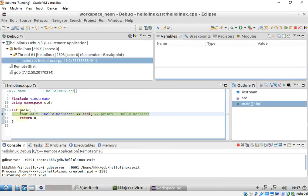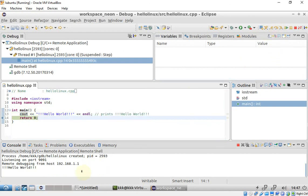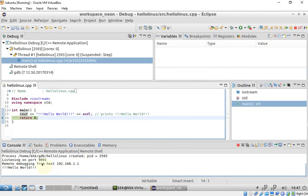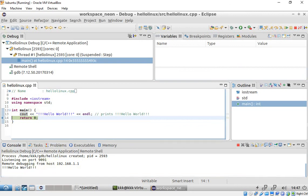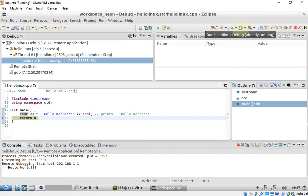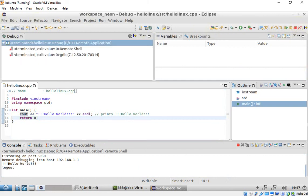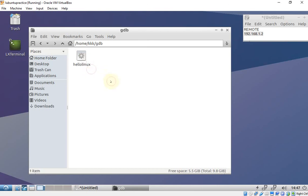There's the breakpoint. Let's do a step over — it works. The output 'Hello Linux' is already showing here.